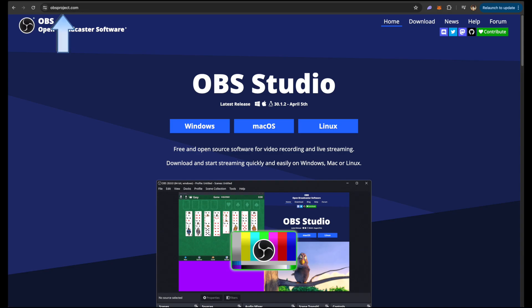First, you need to go to obsproject.com to download the OBS software. This is a free and open source software which is popular for screen recording and live streaming. Select your operating system, either Windows, Mac OS, or Linux.